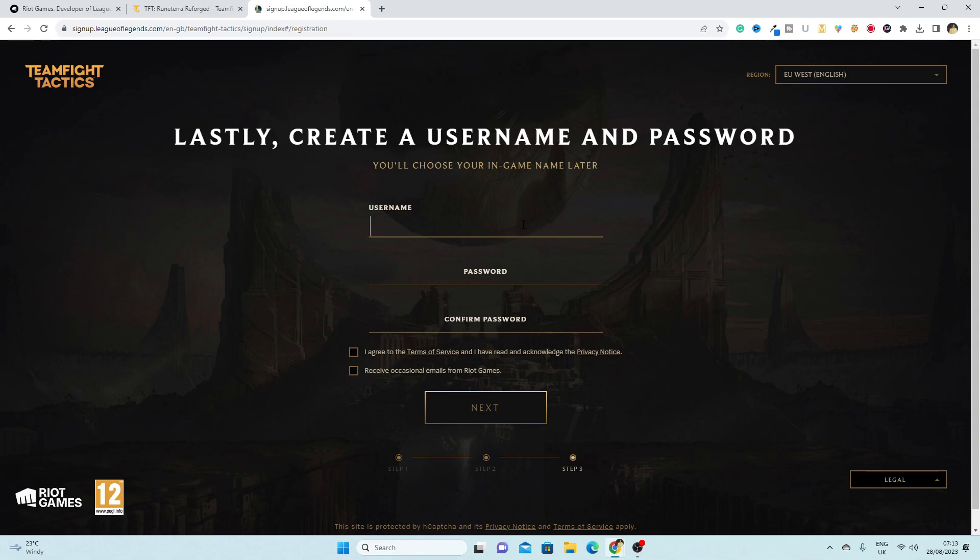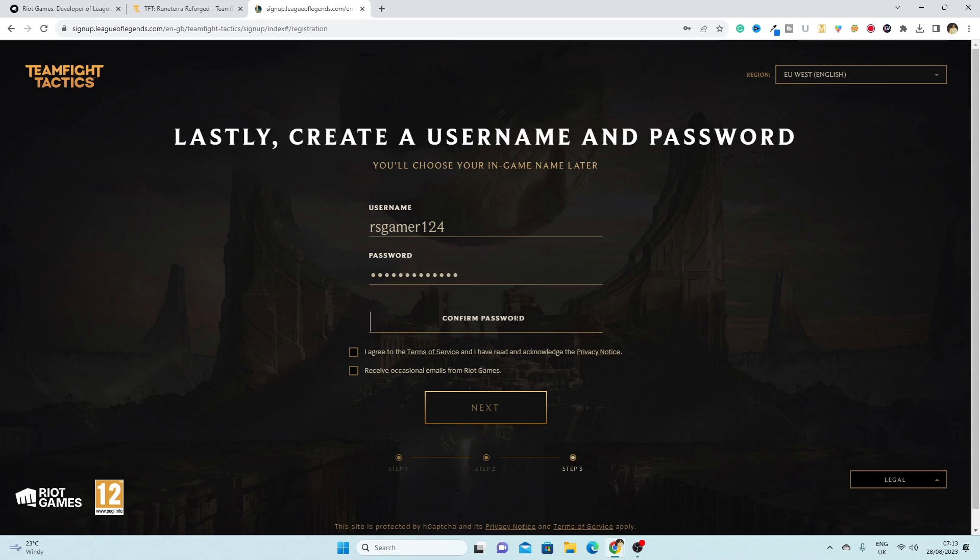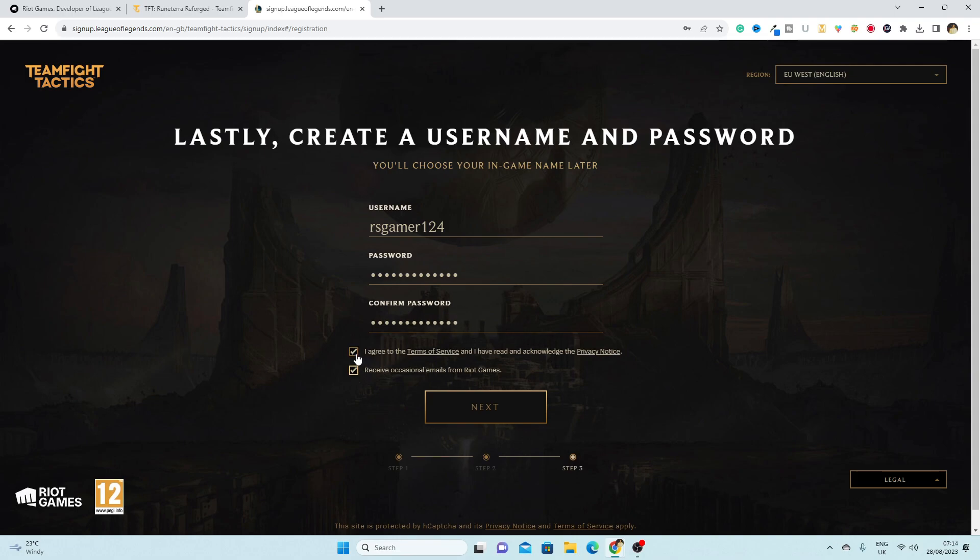Here you have to write a username, so I'm just going with a random username which is rsgamer124. I'm just going to write the password. Now just make sure you select the option and now click on next.